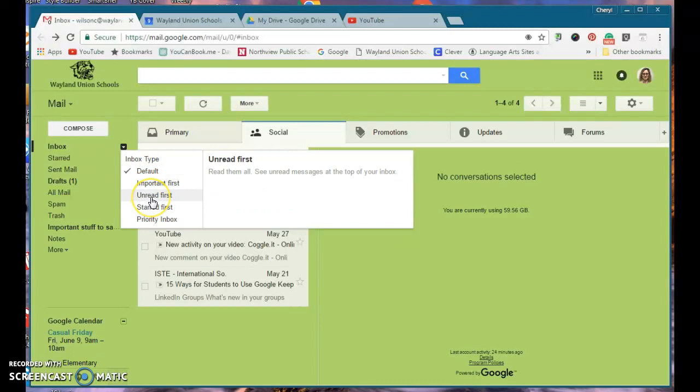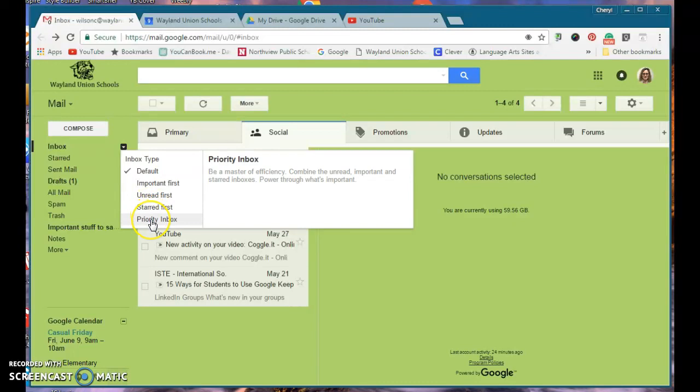Some people want to always see the unread first, or maybe you want to see starred ones or ones that are your priority.